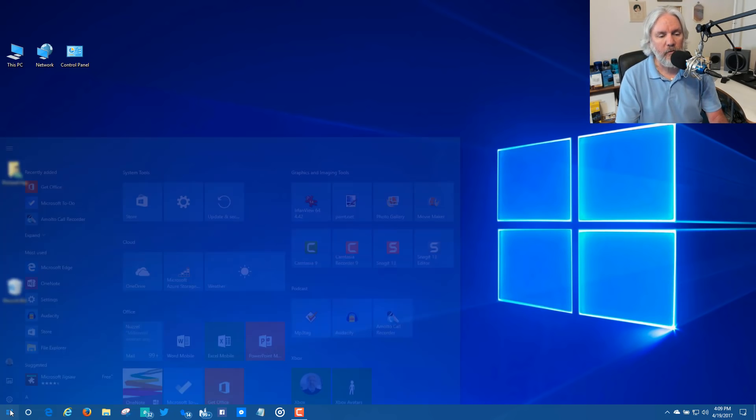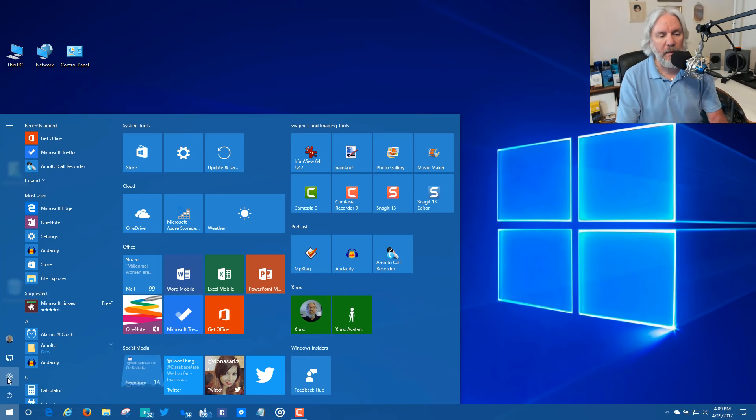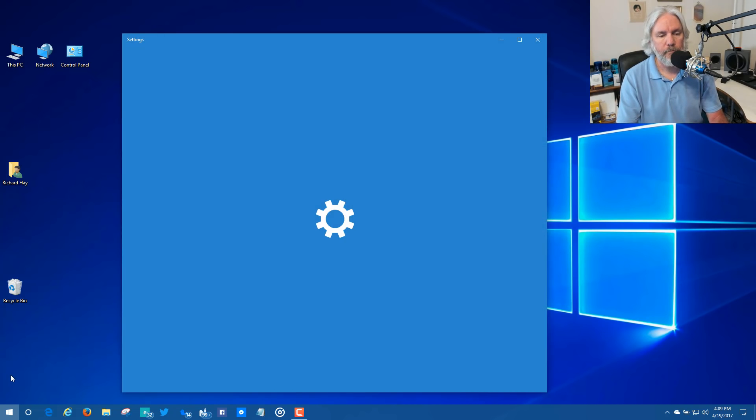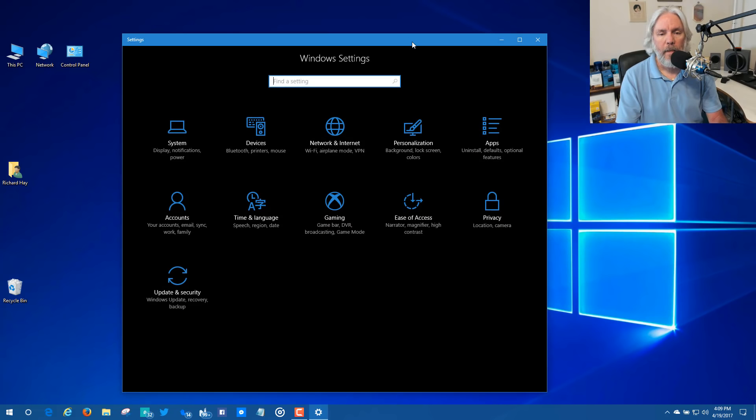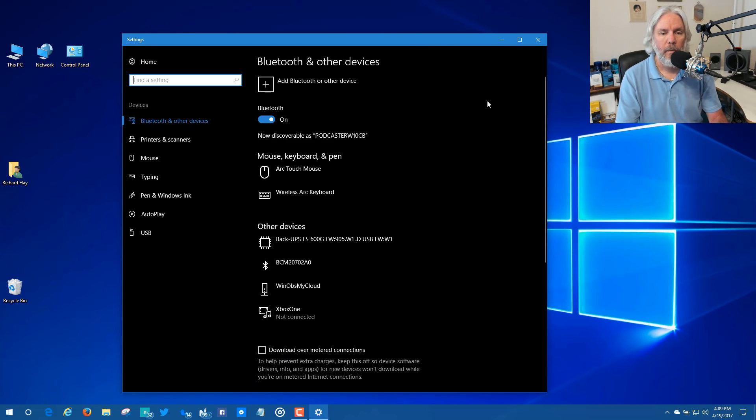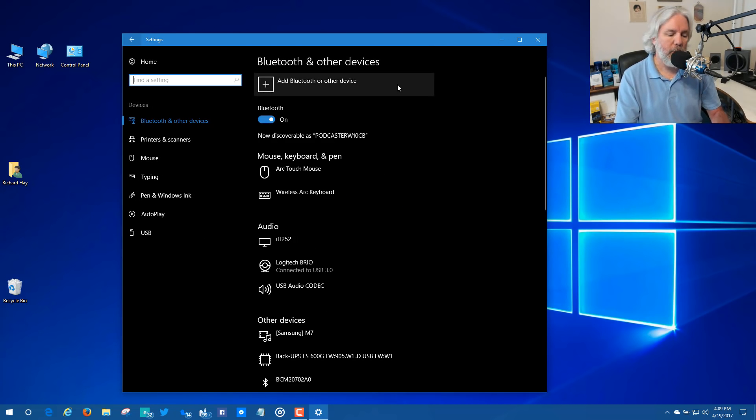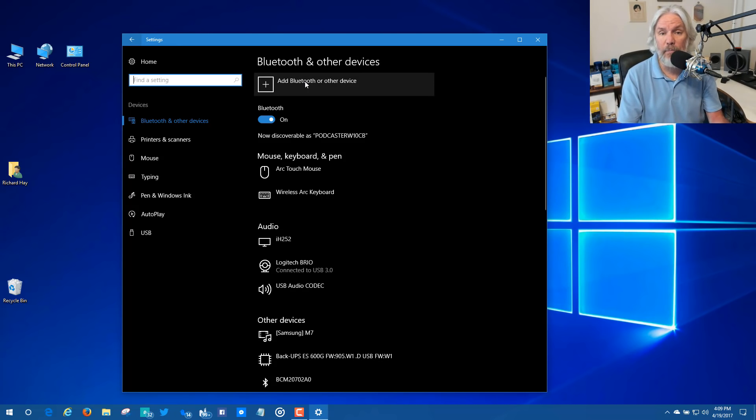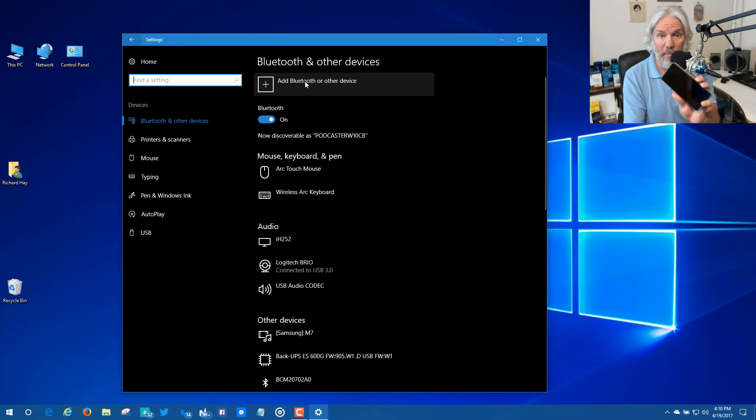So I'm going to start by opening up the Windows Settings app. Under Windows Settings, you've got to go to Devices, and then on Bluetooth and other devices, you have to add Bluetooth or other device.